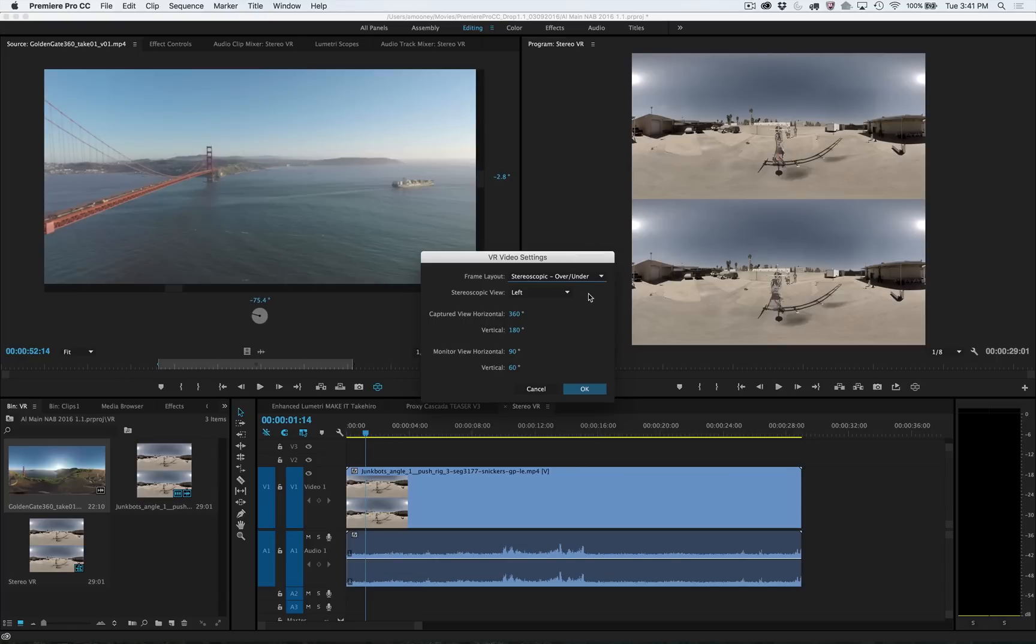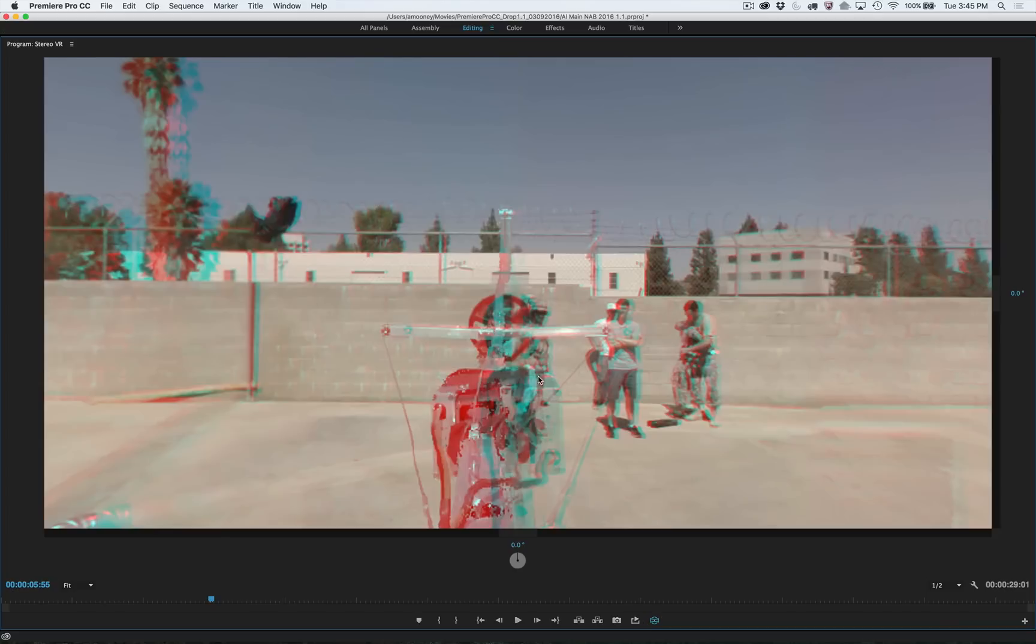You can also work with stereoscopic VR media, with the ability to select which eye you want to work with. If you want to get a preview of what the stereo experience might be like without putting on a VR headset, you can enable anaglyph mode and use anaglyph glasses.